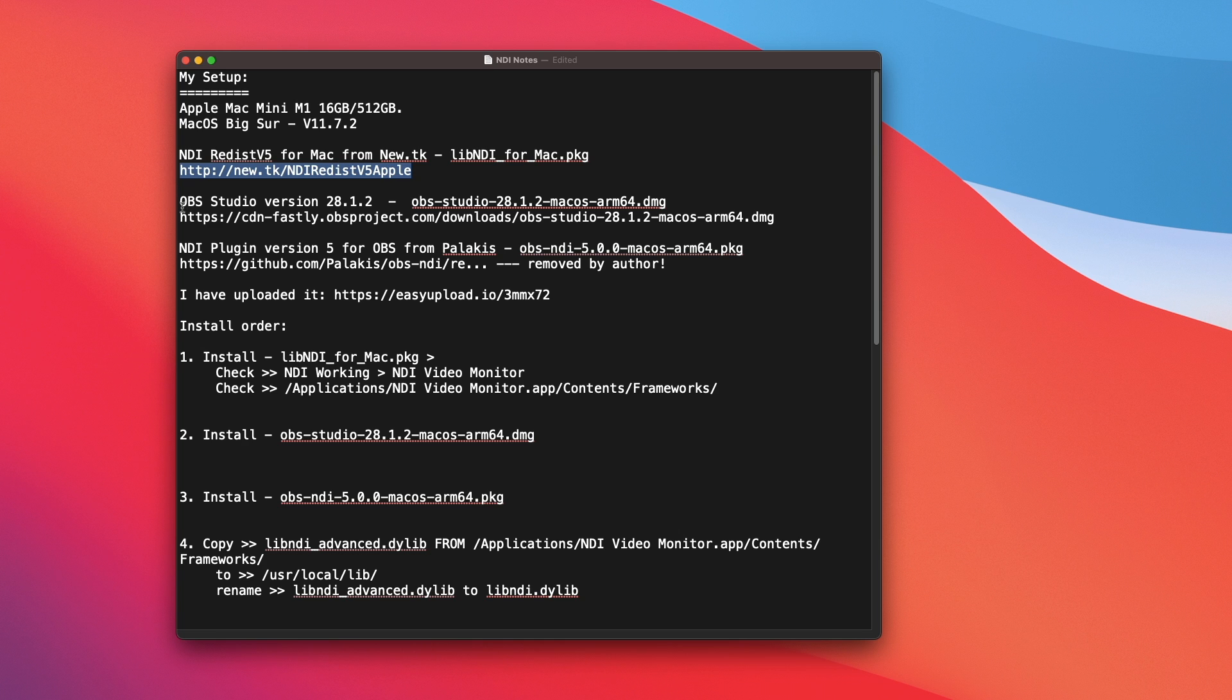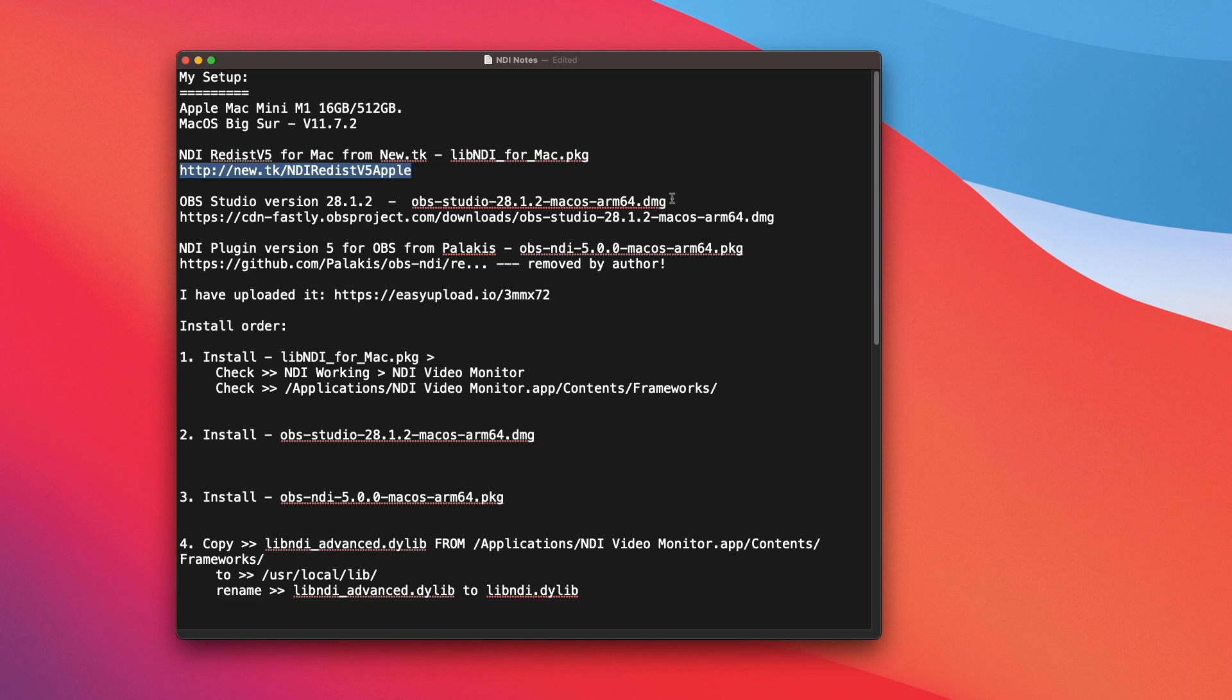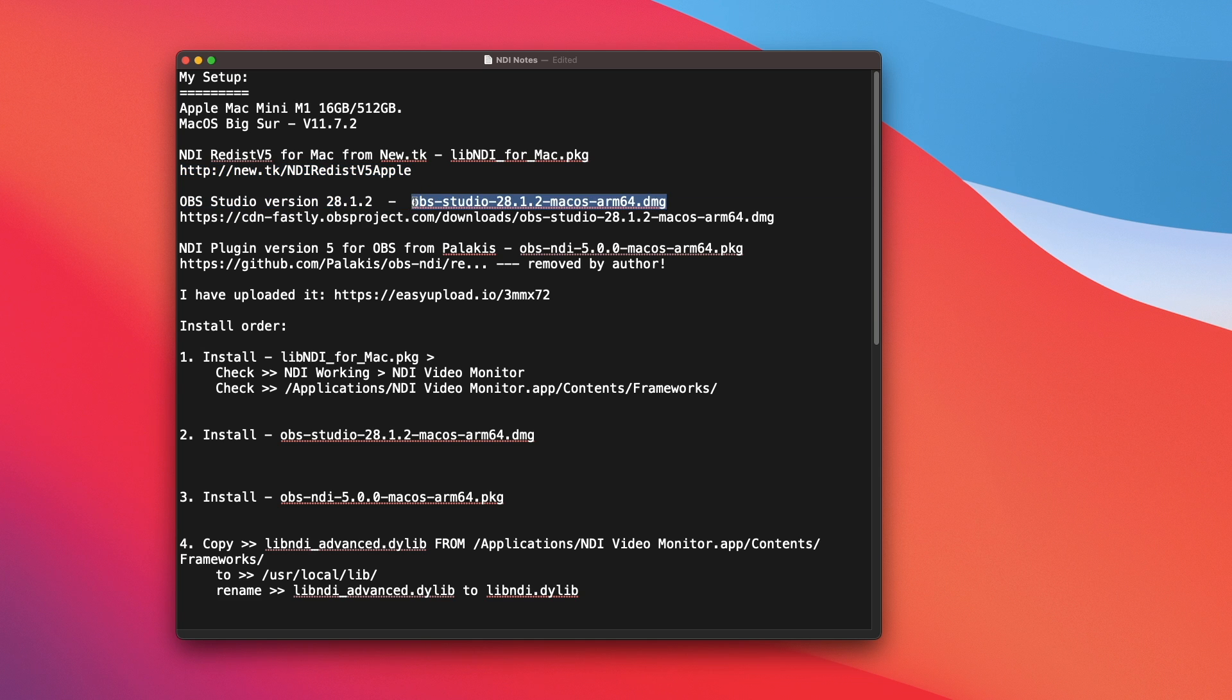You also need OBS Studio version 28.1.2, the latest at the time of this recording. Just remember to download the Mac OS silicon version, which is ARM64.